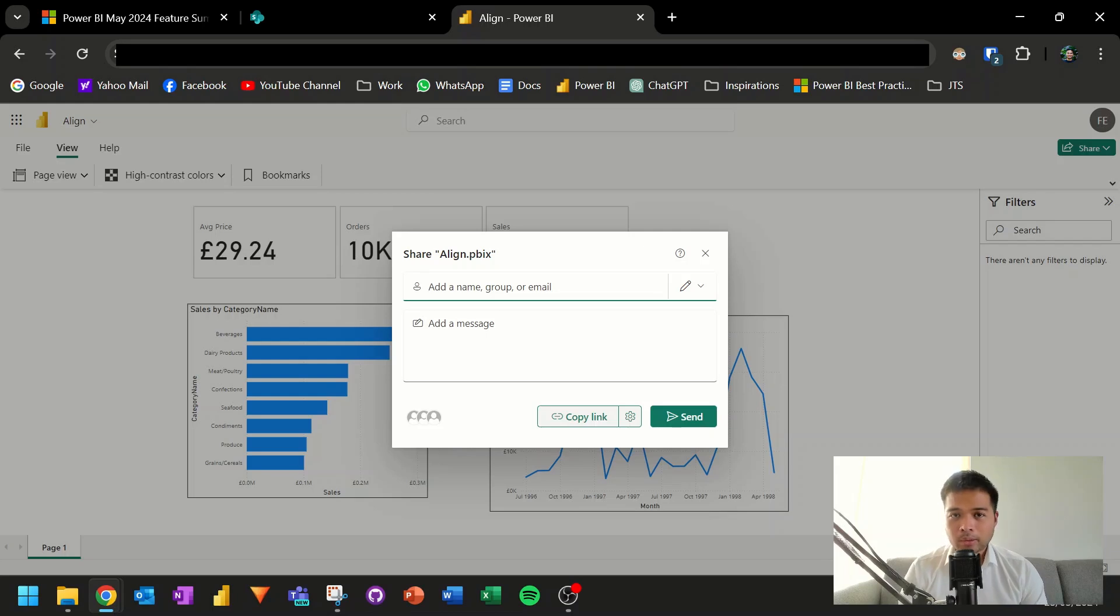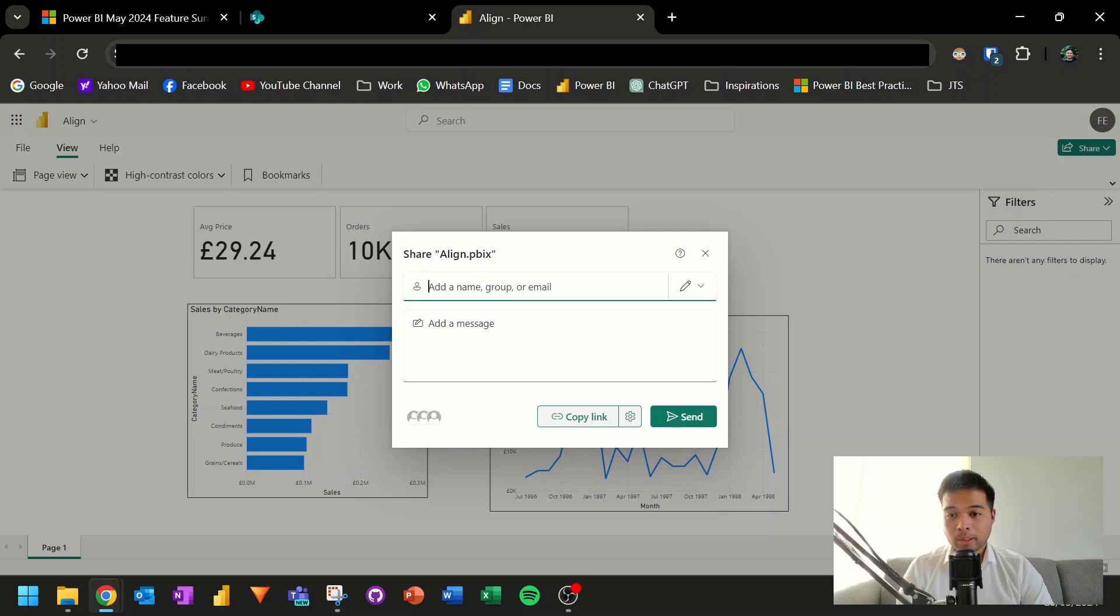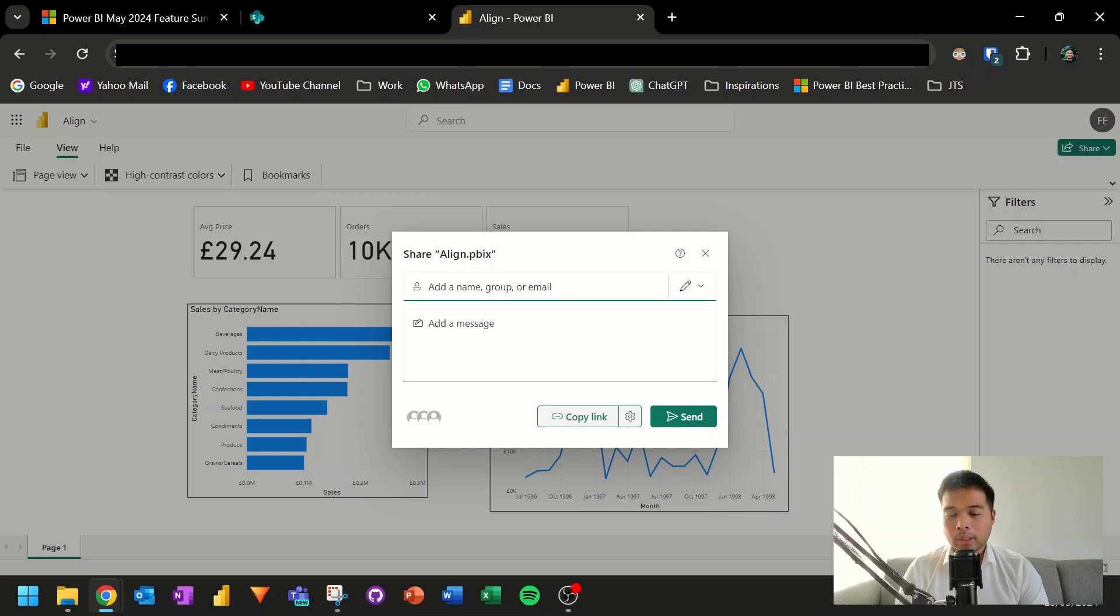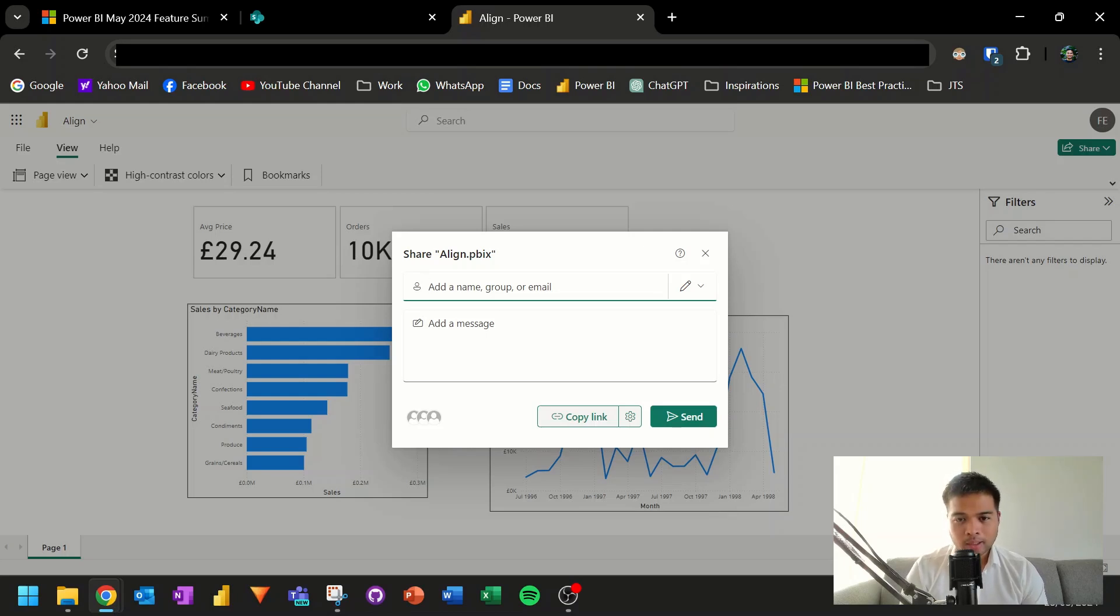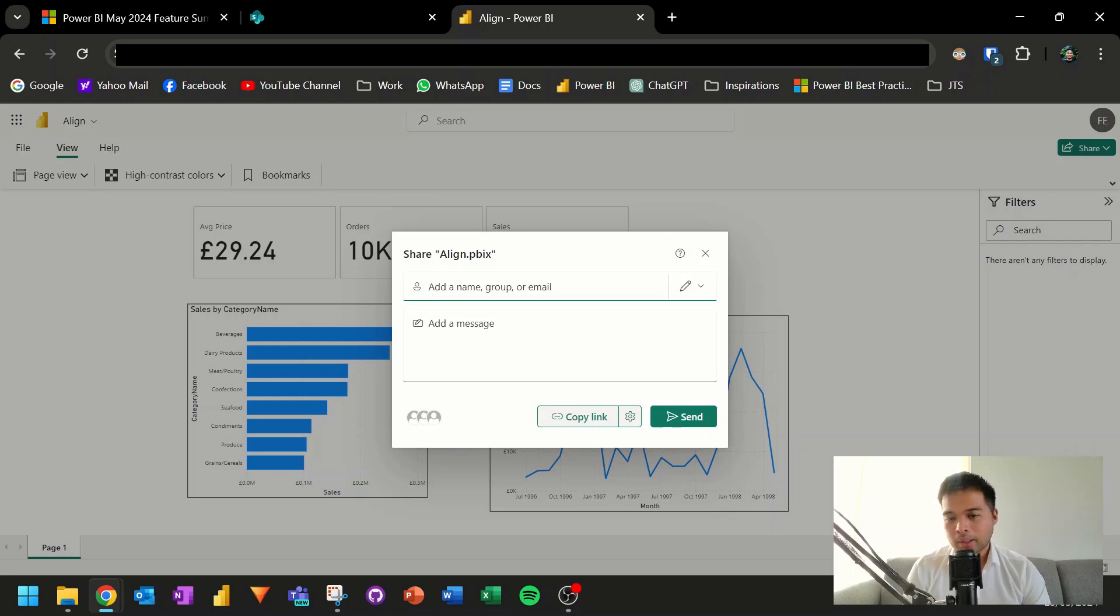One thing I noticed about the naming of this feature is that it doesn't really specify which OneDrive it works on, but it only works for OneDrive for business at the moment. So if you have a personal OneDrive and you're thinking about using this, forget about it. It won't work. And I presume it's because it needs to somehow authenticate your Power BI credentials when opening this file. So at the moment, just bear that in mind, it only works for OneDrive for business.